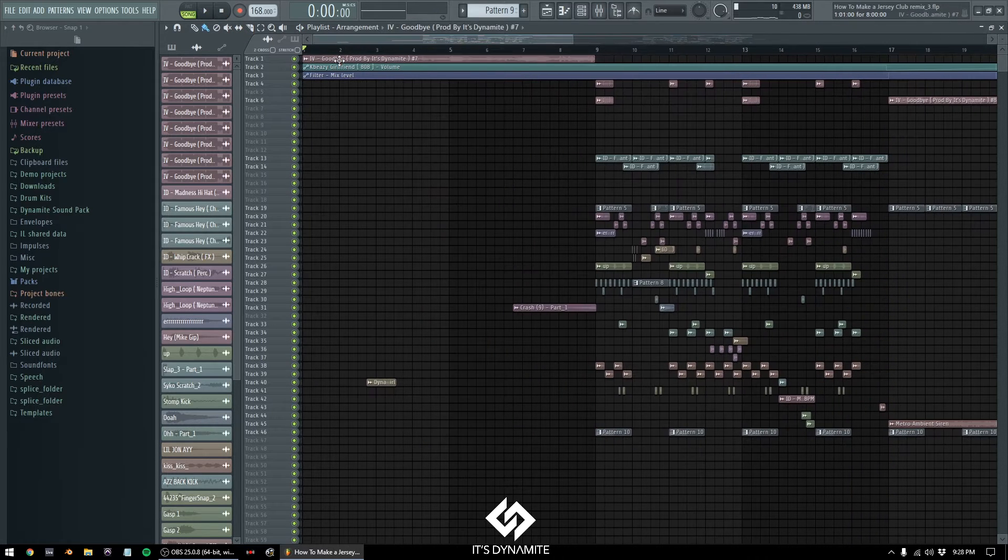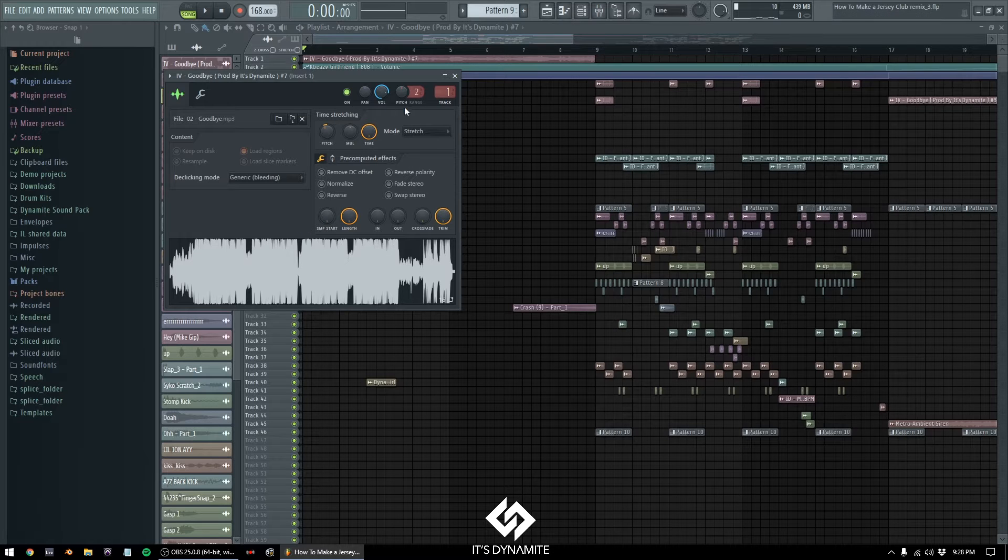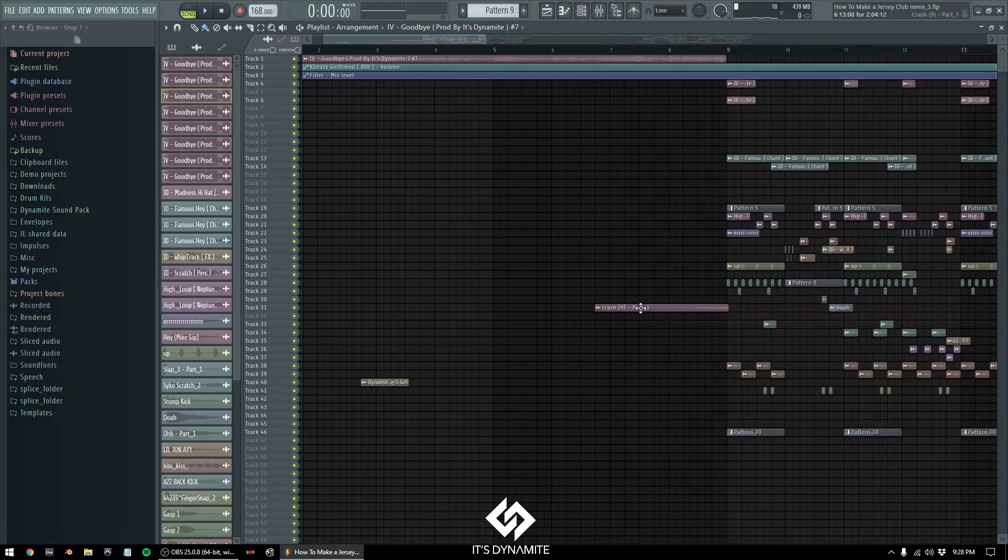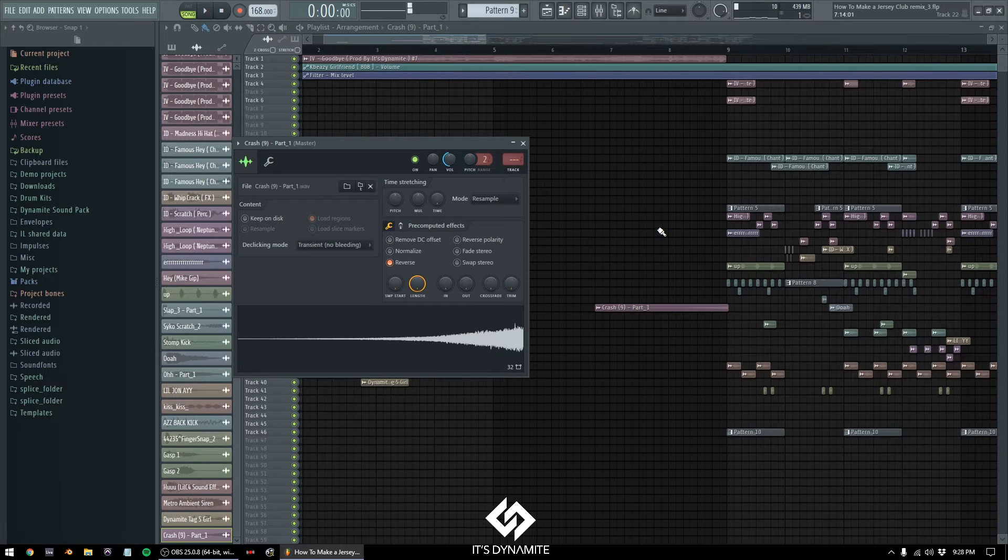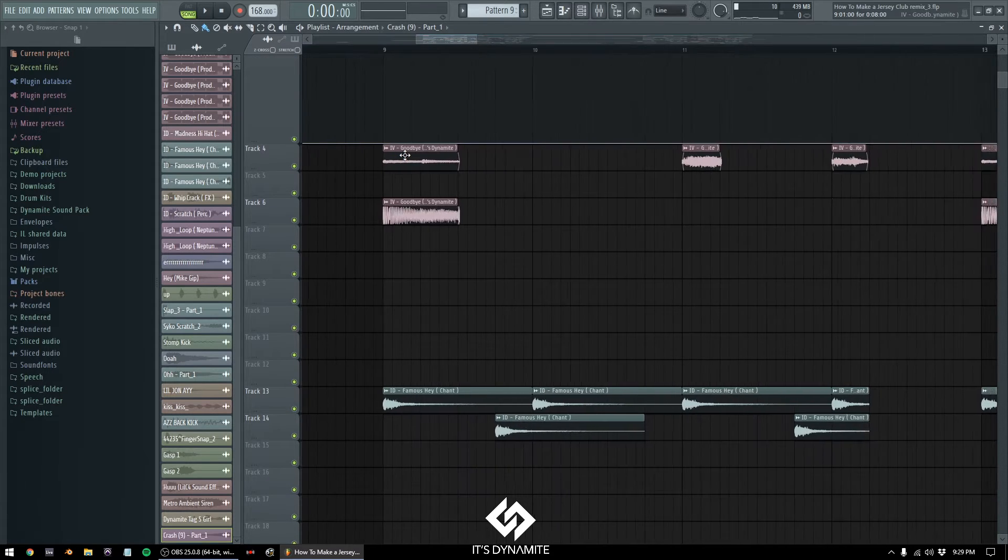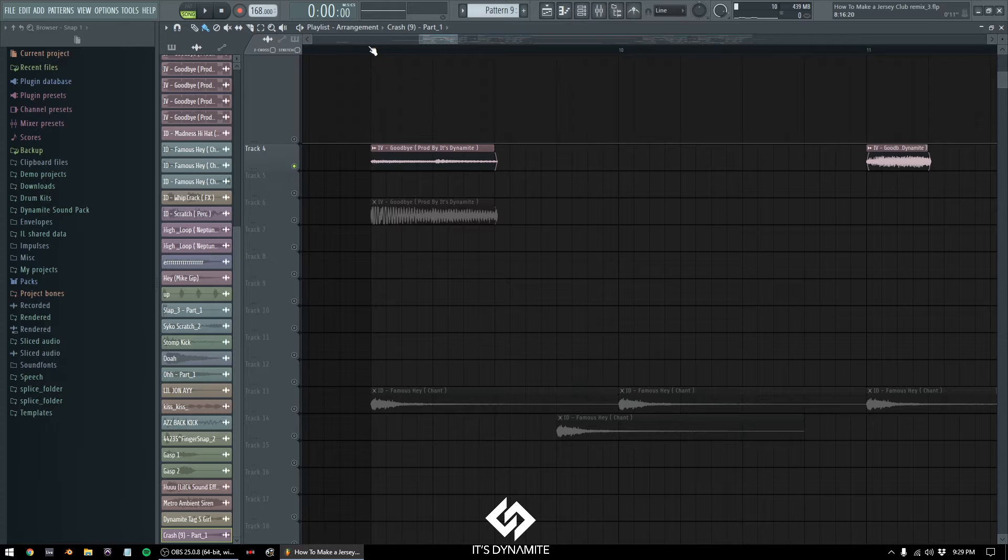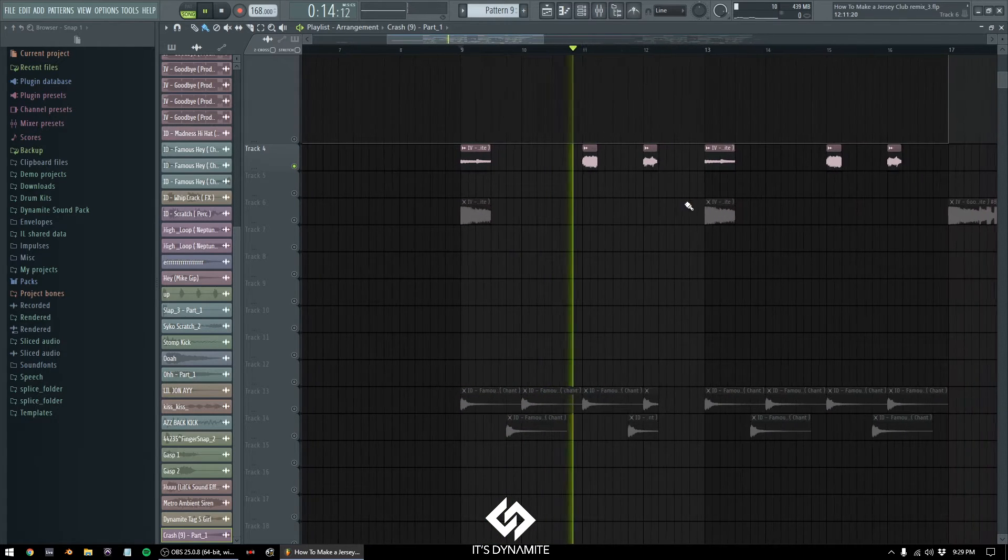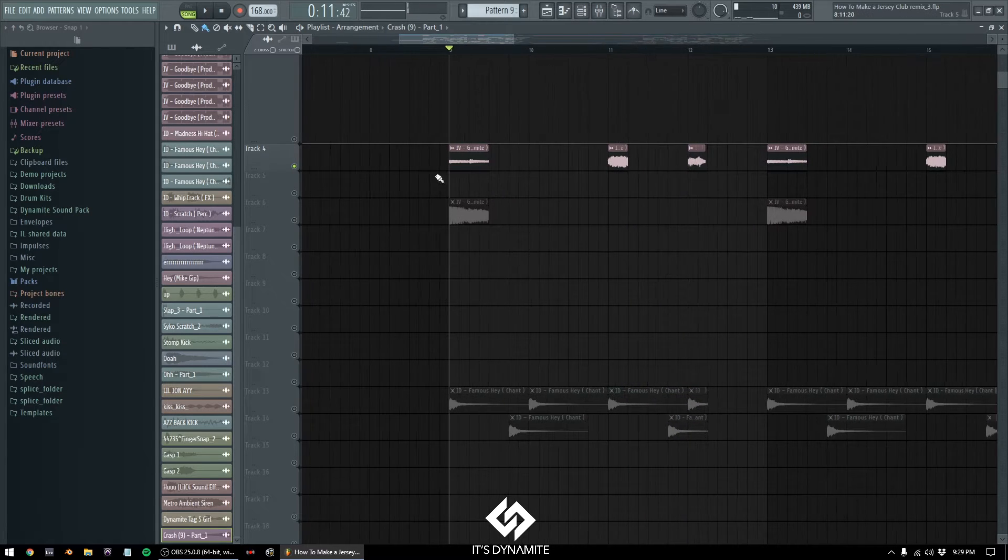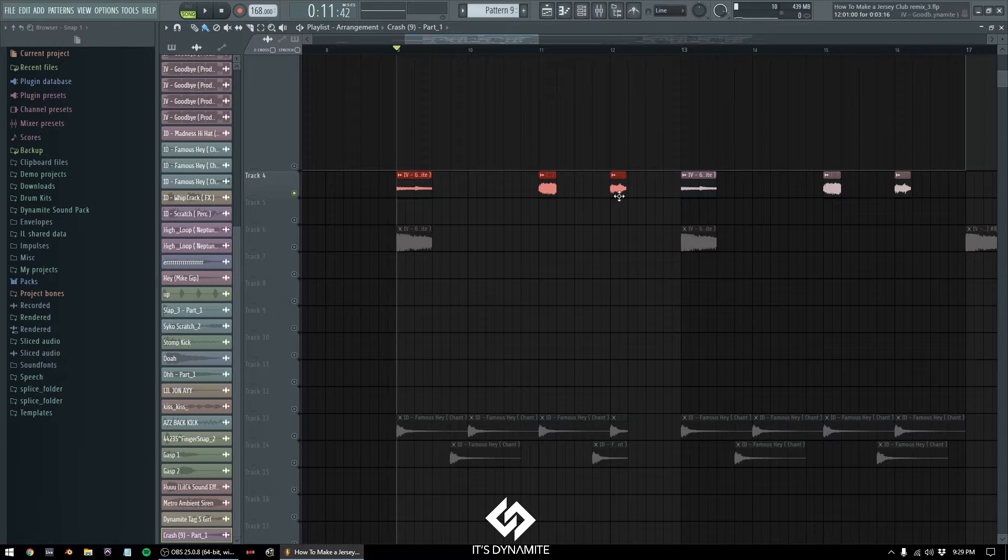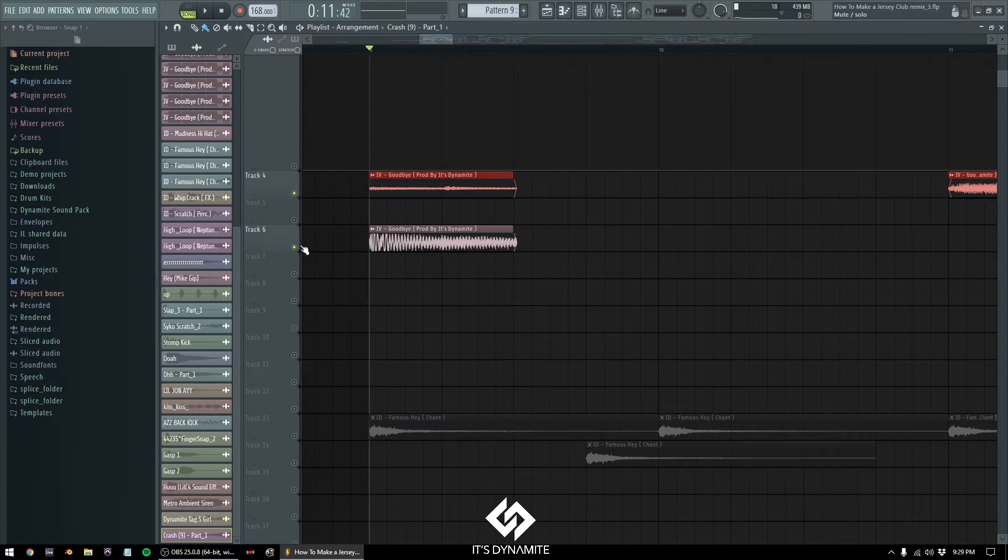The first thing I did was get the original song from Ivy, 'Goodbye,' had it set to its own mixer track, and then I added a reverse crash. I'll play you guys what that sounds like. Right here I chopped up some of the sounds from the original Ivy song 'Goodbye.' I kept it really simple because I just used the original song more as a background layer.